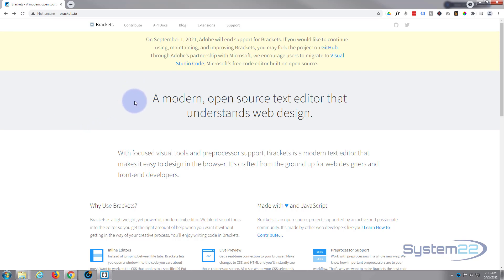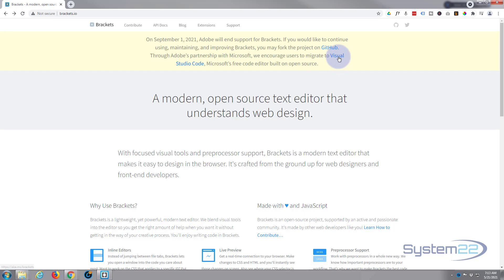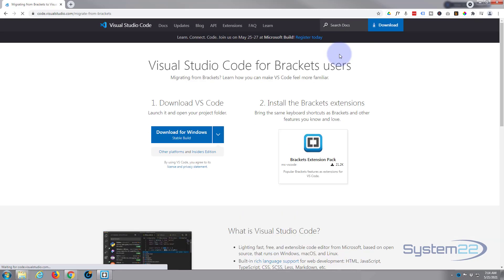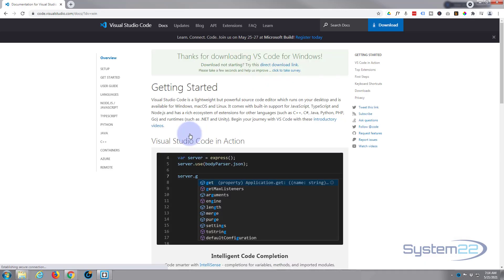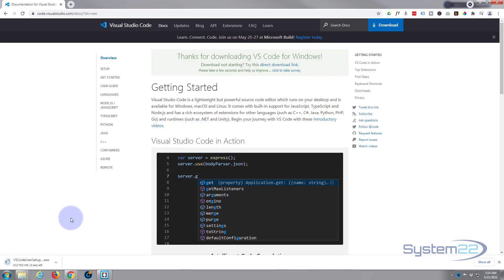But the good news is they are partnered with Microsoft and there's another free one up there called Visual Studio Code. If you click on the link up here, I'll put this link down below the video also, you can download it for free here. Just simply hit the download. As you can see, it's downloading to my browser. I'm using Google Chrome. Yours will download to your default location.